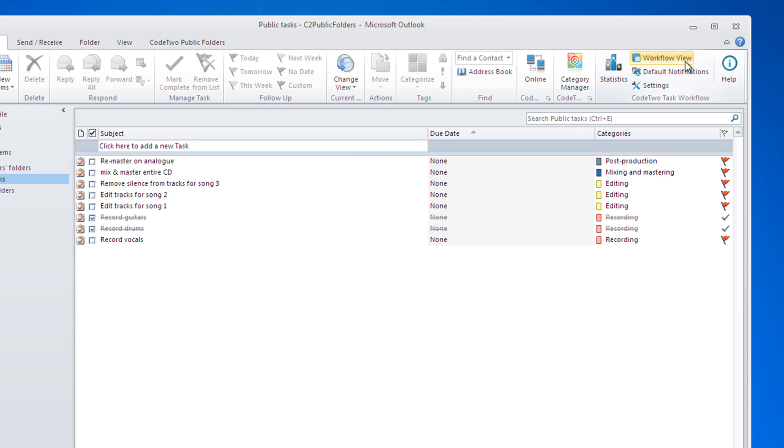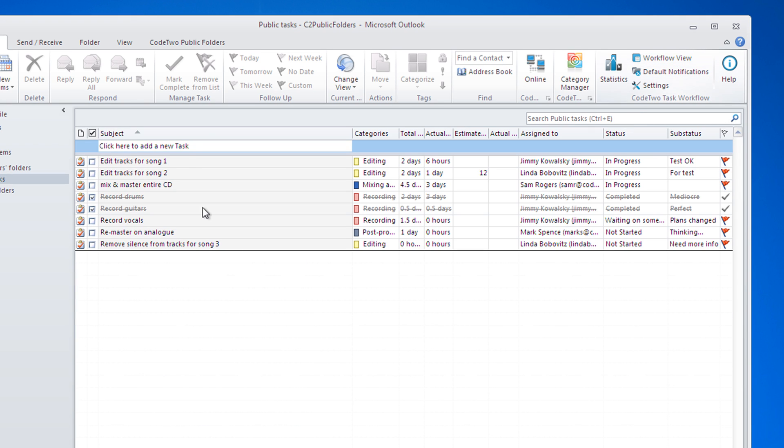The workflow view will instantly display additional columns in your task folder that will let you monitor the progress of all of your team's tasks.